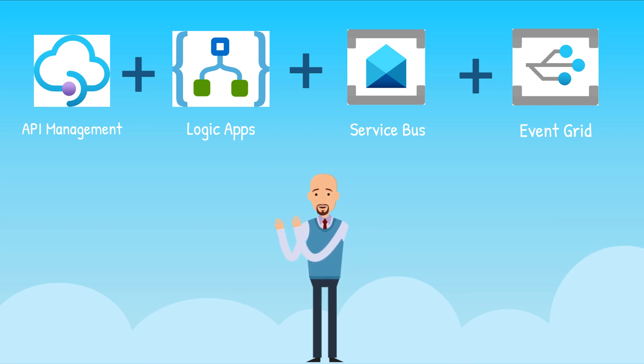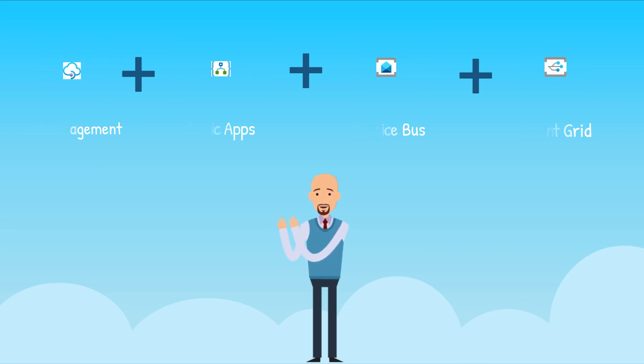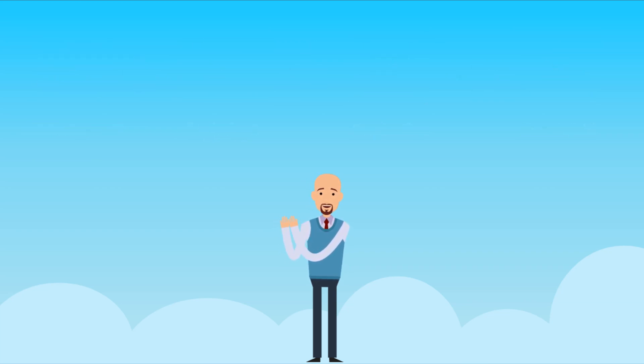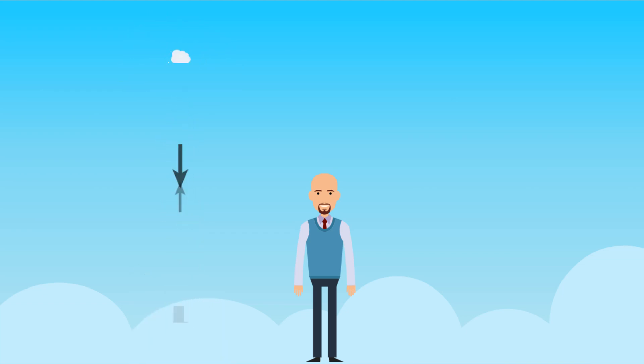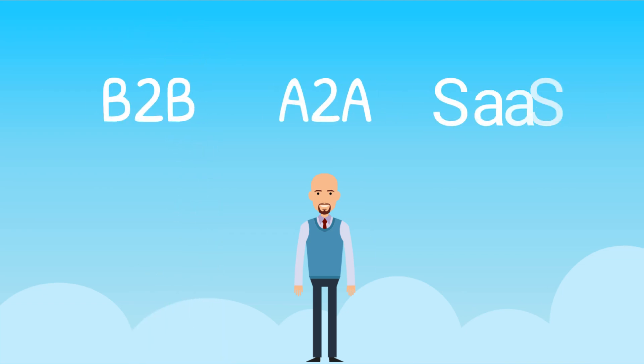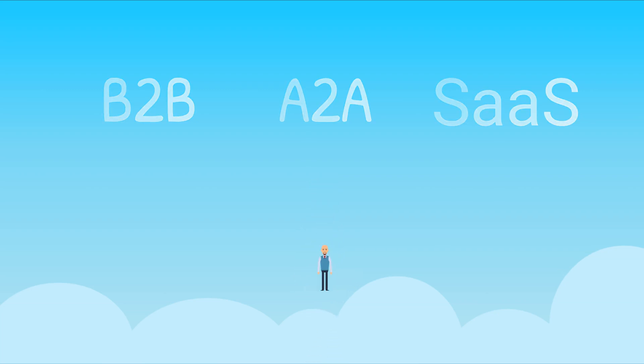These are the four independent components that could be used in various combinations to build a robust integration strategy for your enterprise that will enable features such as building a hybrid integration solution where you can expose on-premise apps and data, enabling business-to-business, application-to-application and software-as-a-service integrations.